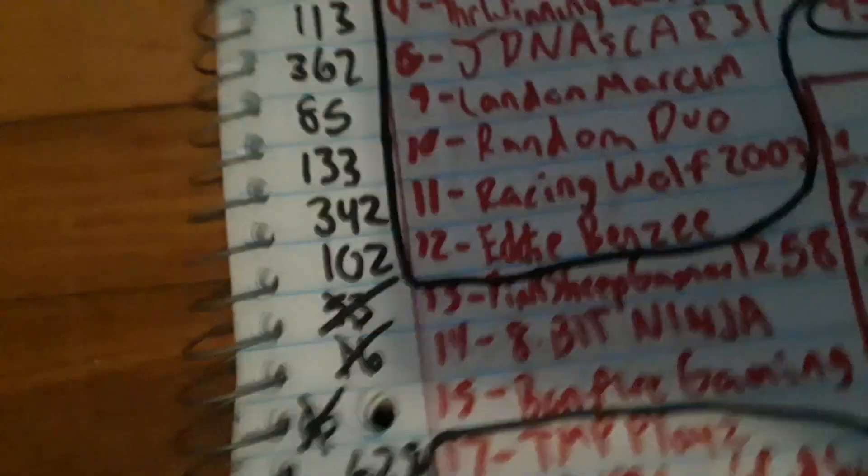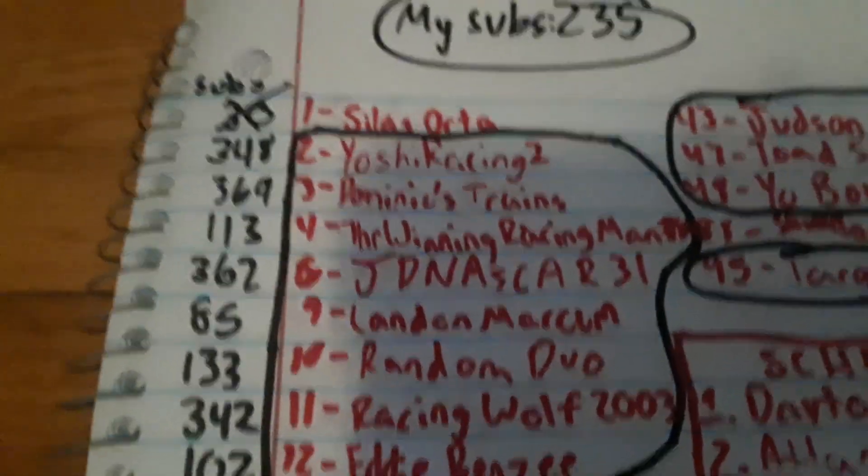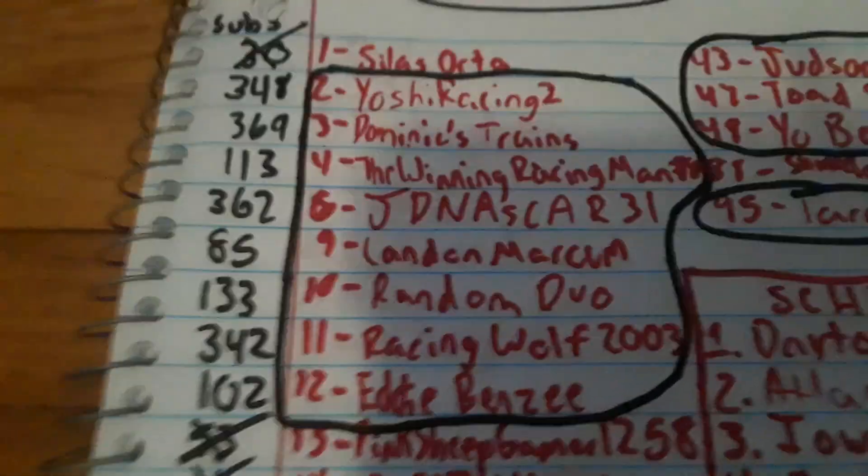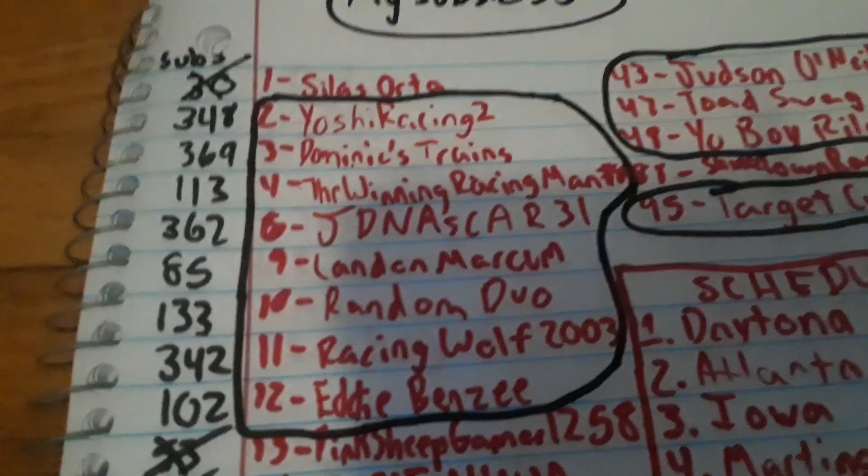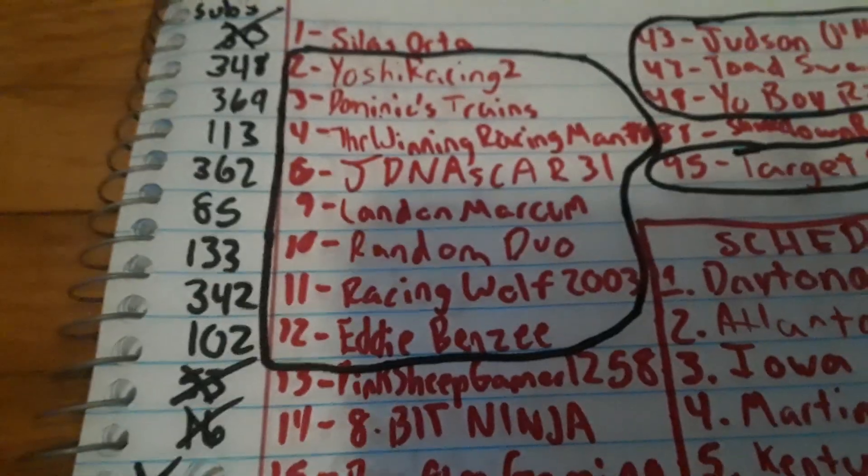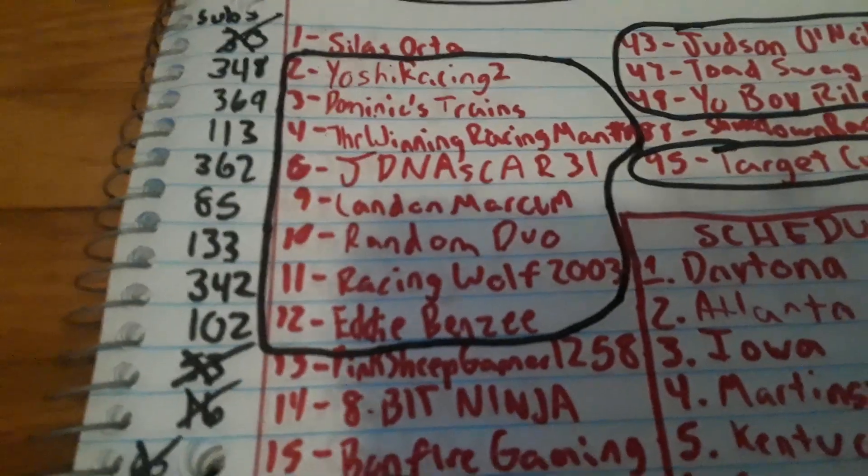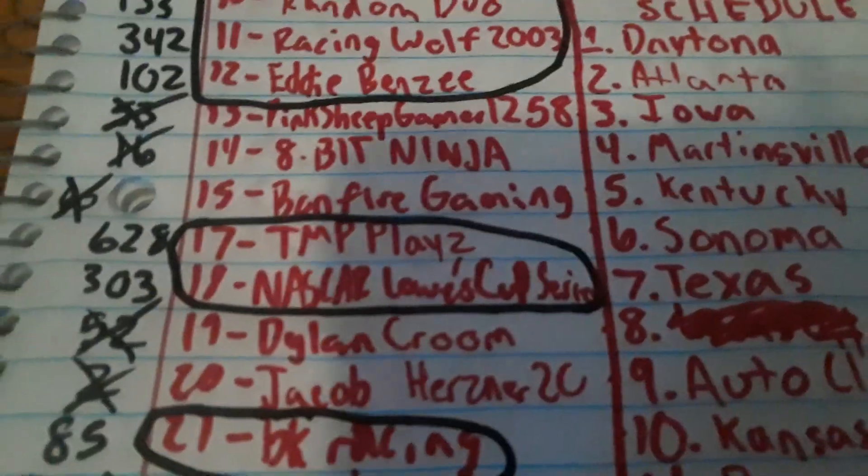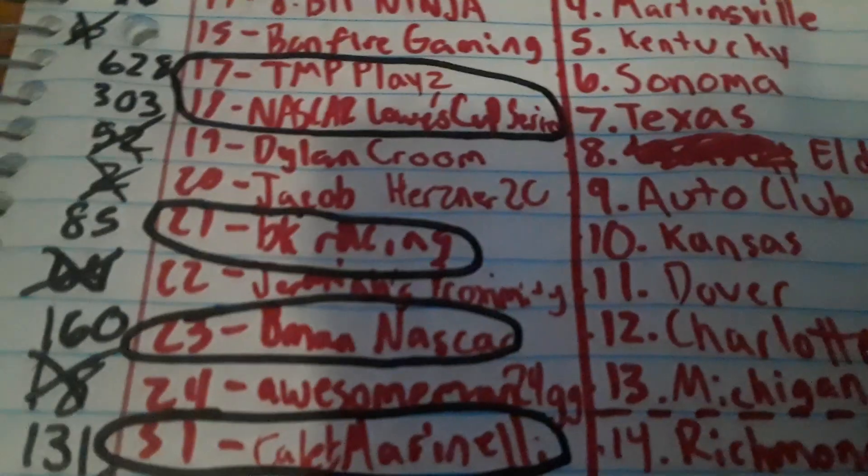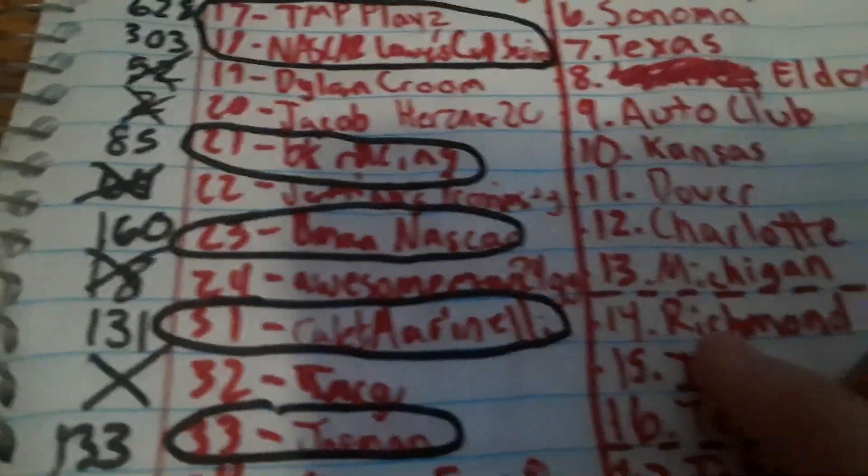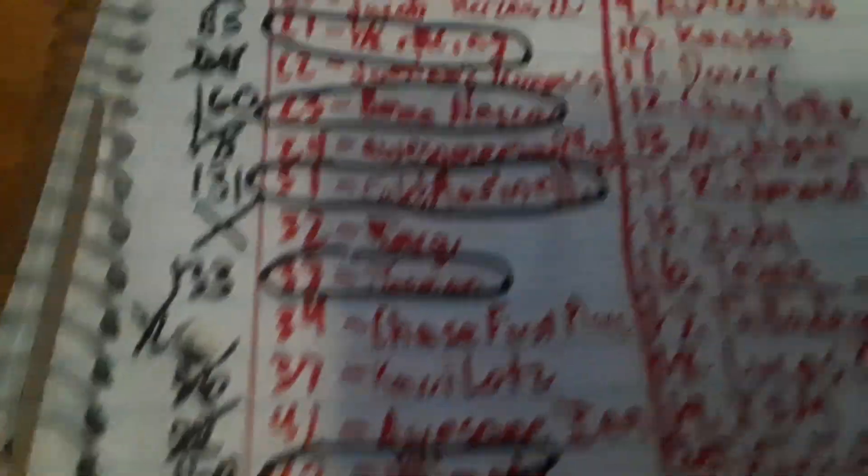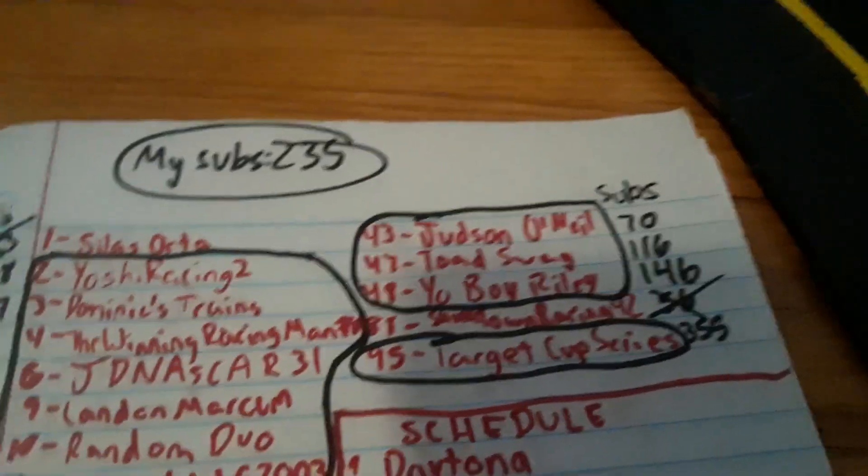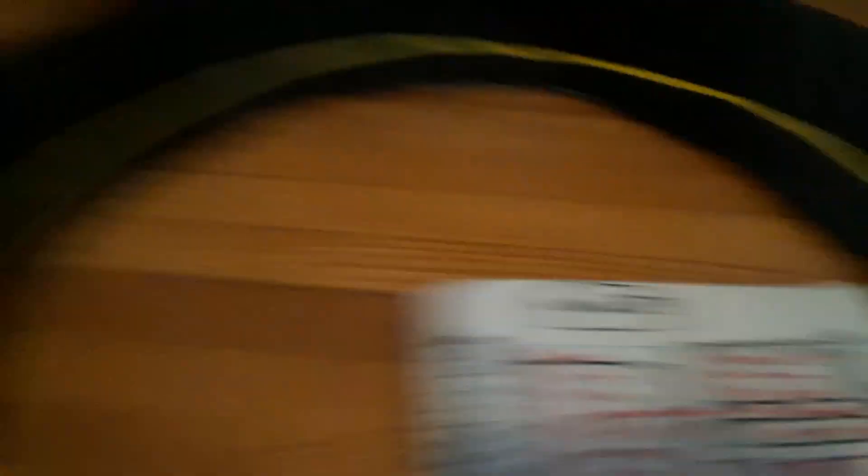The drivers who will be fighting for the wins will be Yoshi Racing 2, Dominic's Trains, Winning Racing Man number 84T, JD NASCAR 31 or 6, Landon Markham, Random Duo, Racing Wolf 2003, Eddie Benzie, TMP Place, NASCAR Lowe's Cup Series BK Racing, B-Man NASCAR, Kayla Marinelli, Joe Mann, Ultimate Speedway, Judson O'Neill, Toad Swag, Ya Boy Riley, and Target Cup Series.